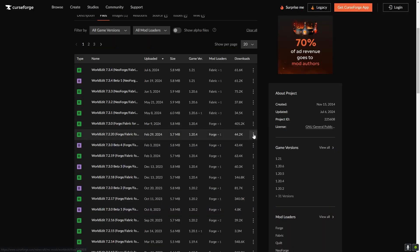To download and install, you can go to the site CurseForge, for example, and download the version you need.